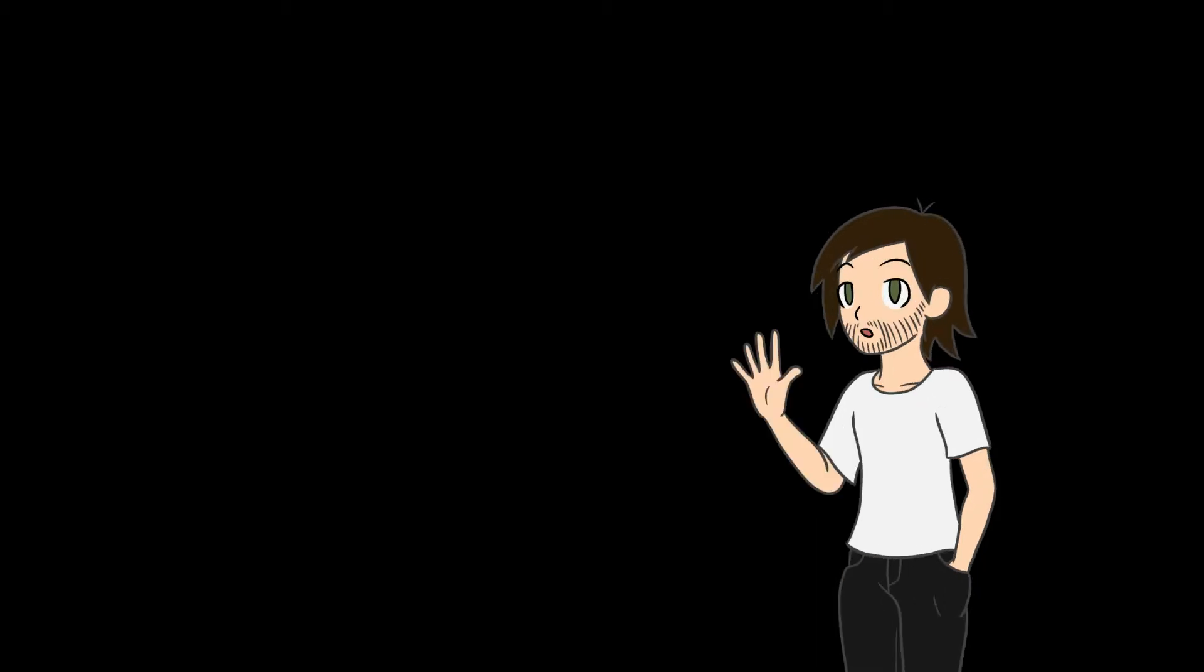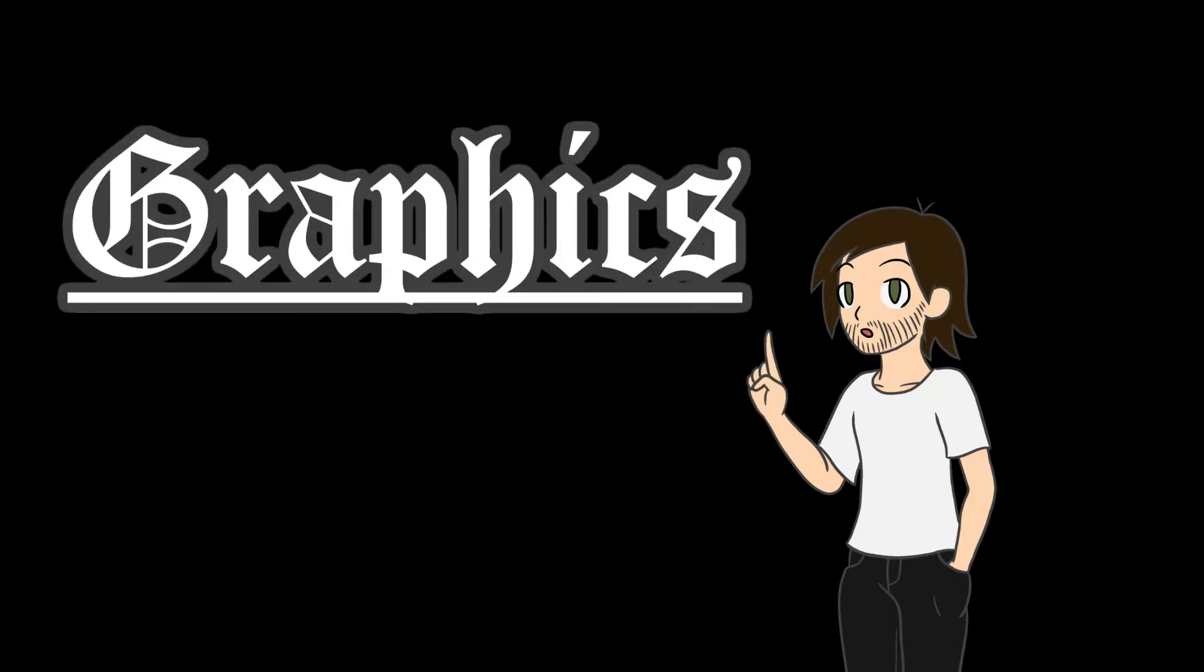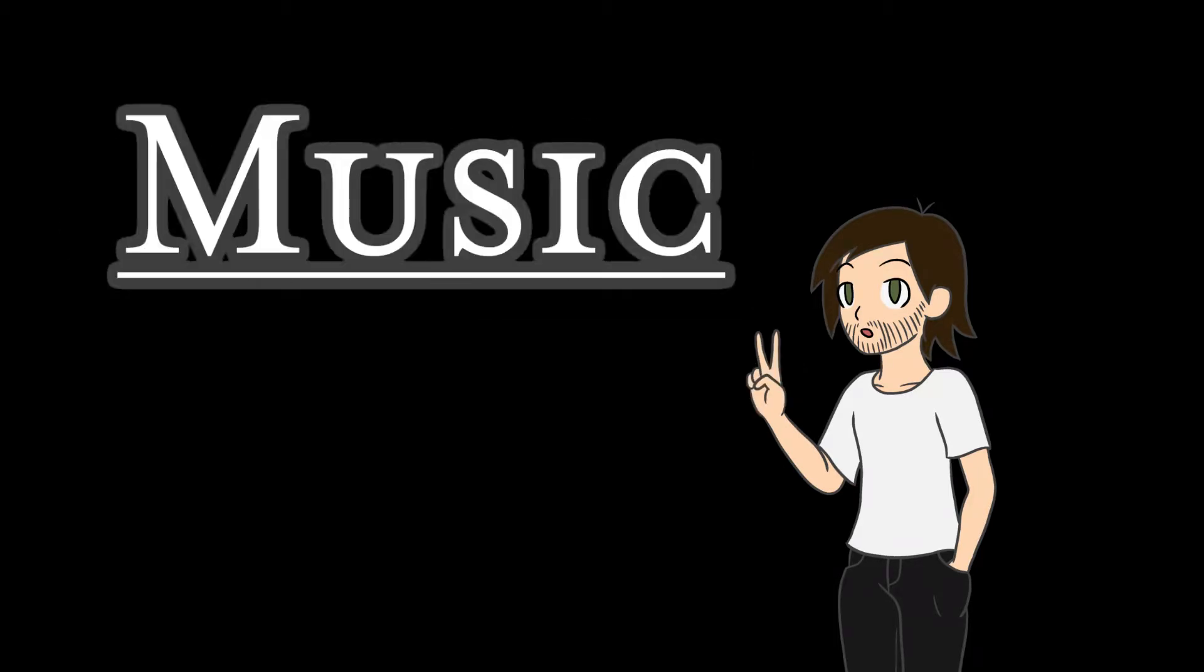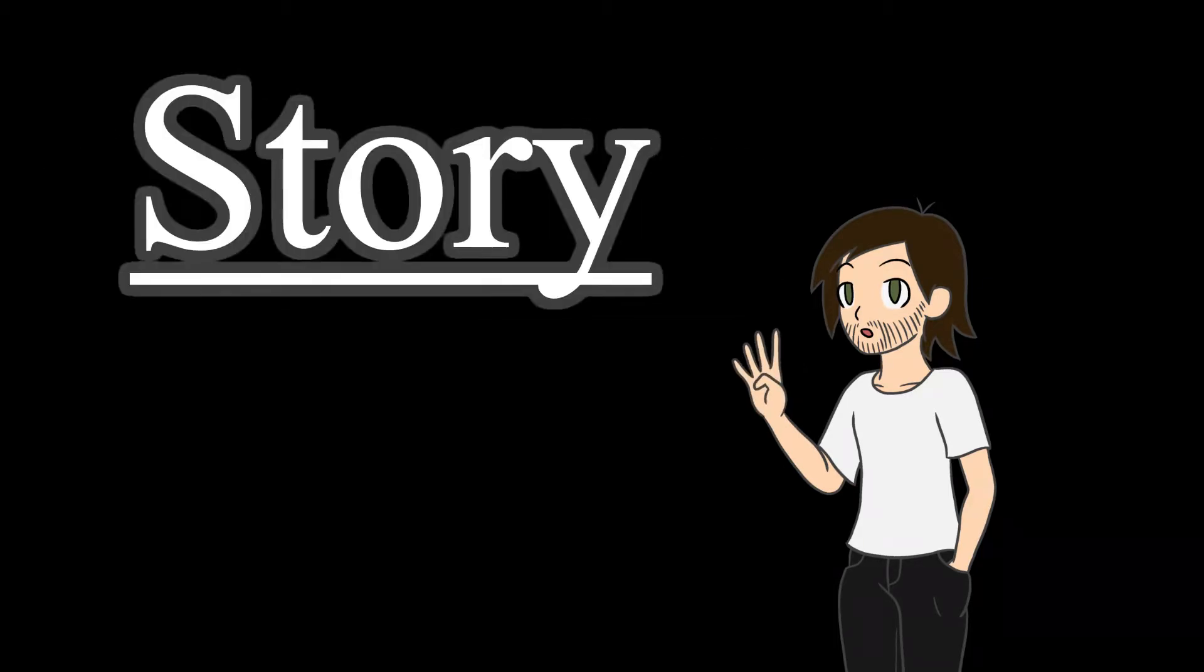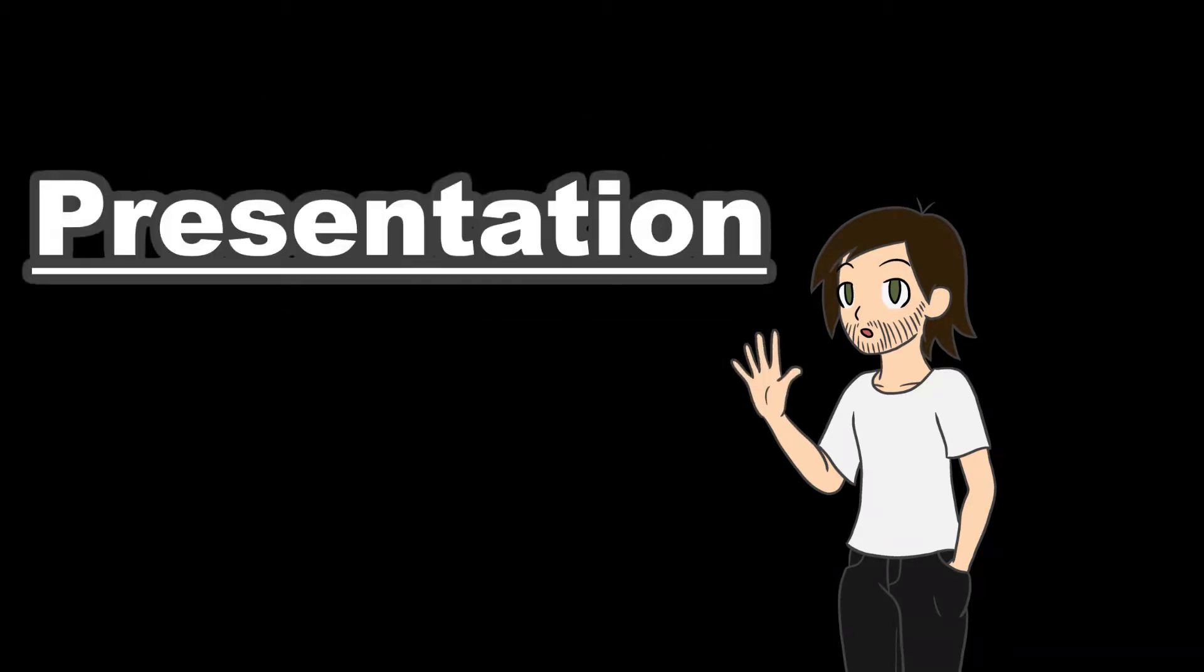I begin with my five main categories. Graphics, Music, Gameplay, Story, and Presentation.